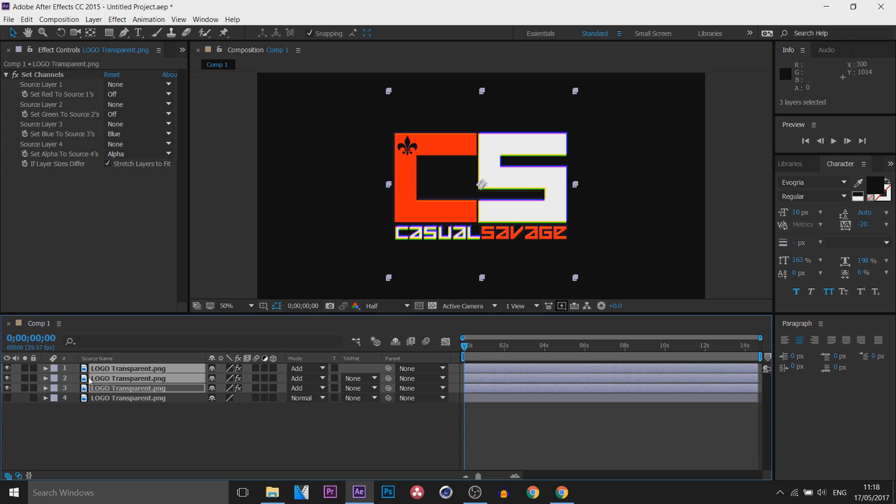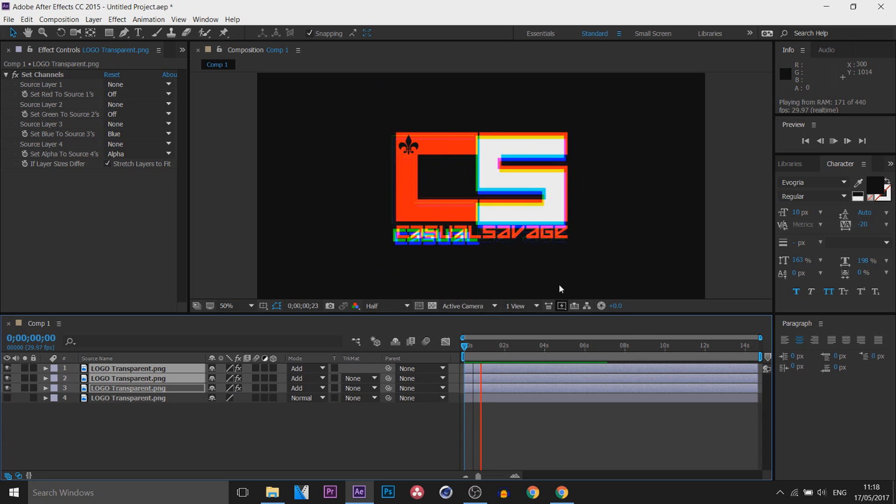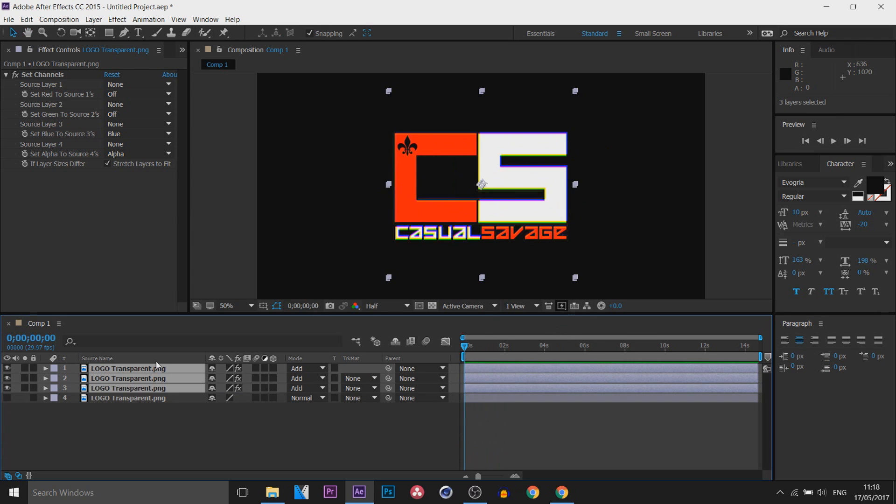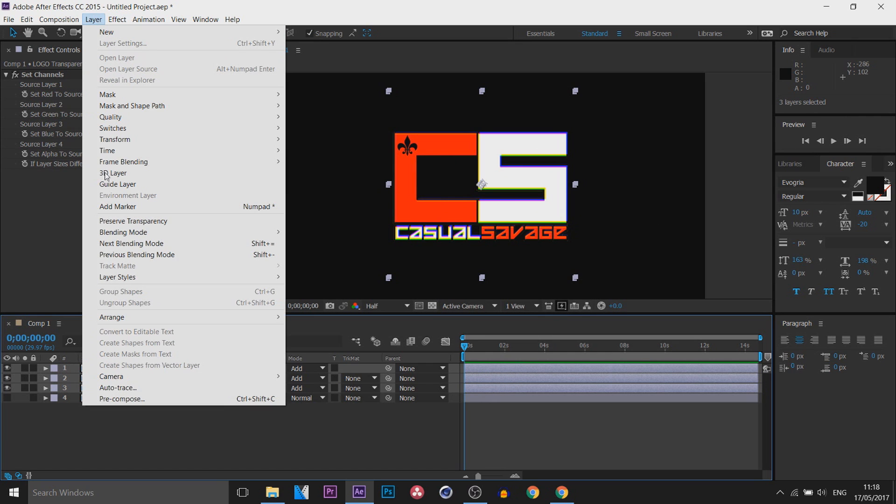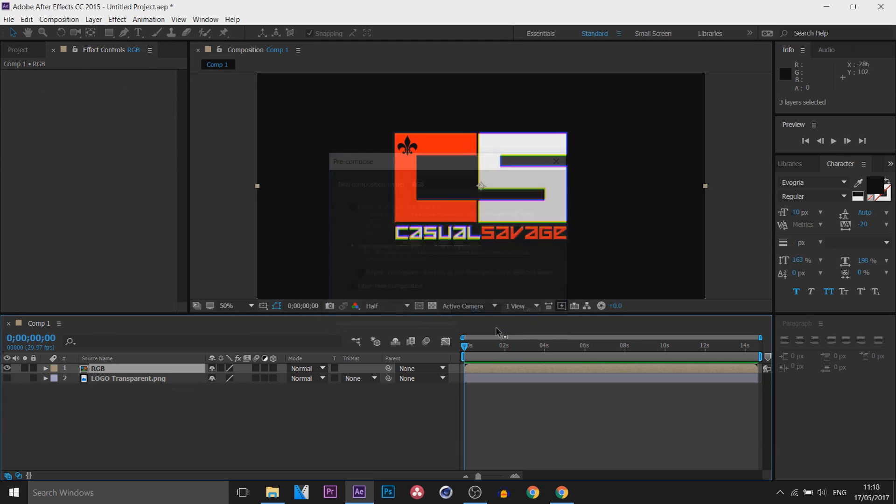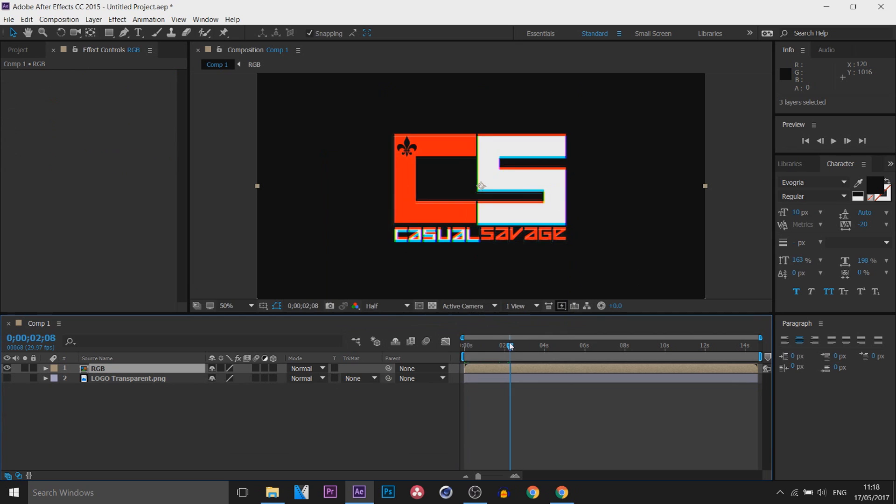You can press P again to close all them and this is what we currently have. You can see that's what it looks like. Now we're going to pre-compose these layers. To do that we're going to head over to Layer, select Pre-compose, and we can just call this RGB, select OK, and this is where we are now at.